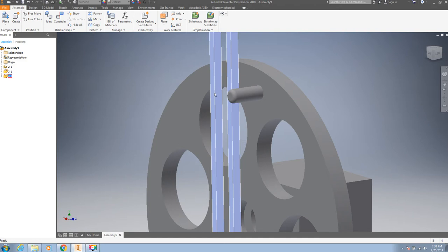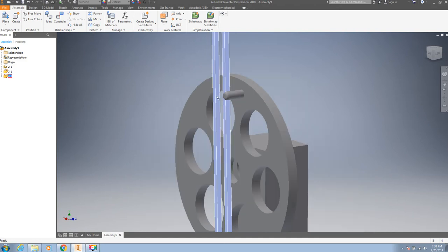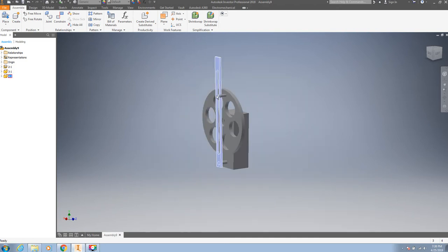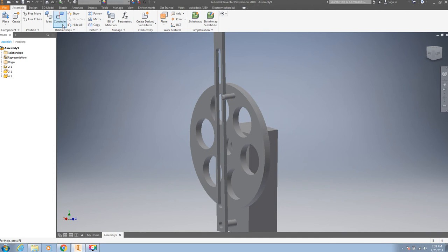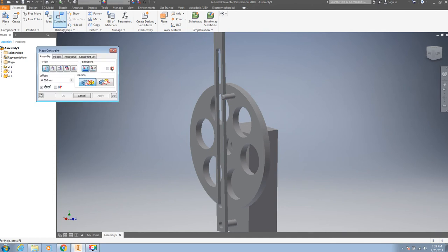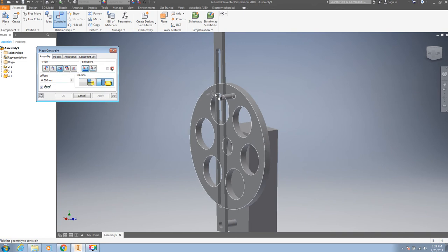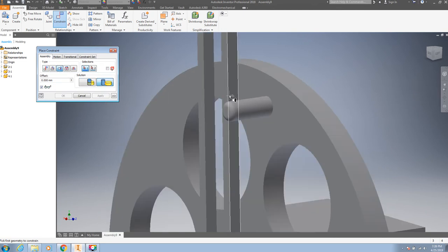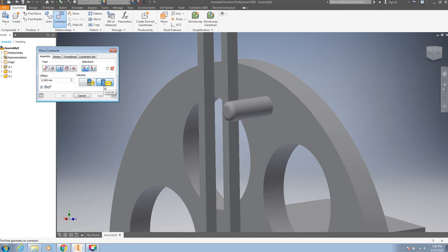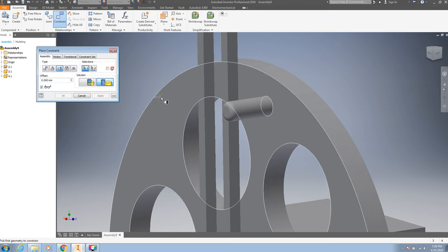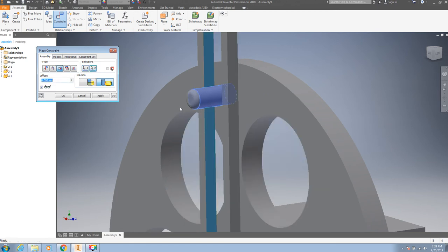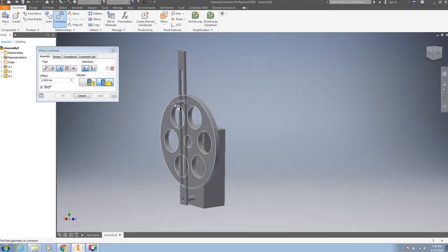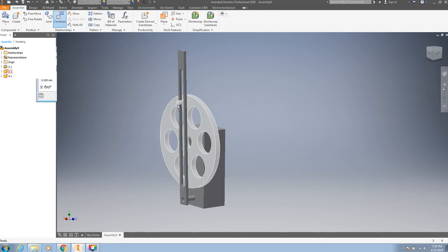We can use the tangent function here. So, Constraint, we have Tangent. Since we want outside, this will be the first selection, this body, and the second selection will be this. Apply and see. Yeah, this is great.